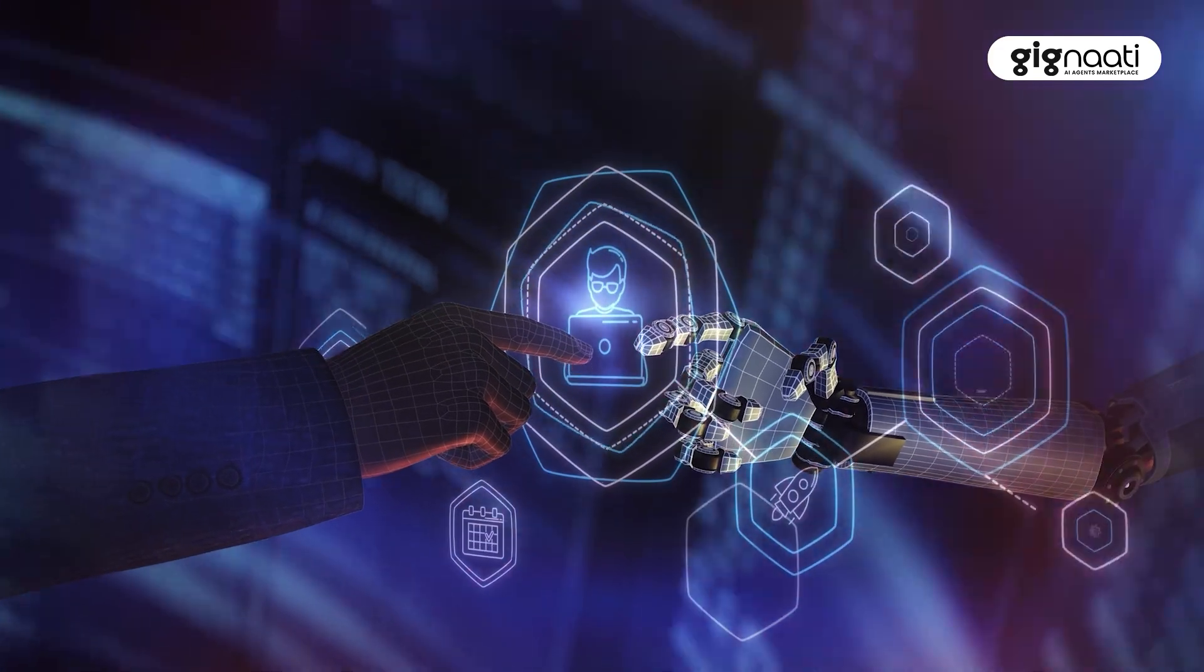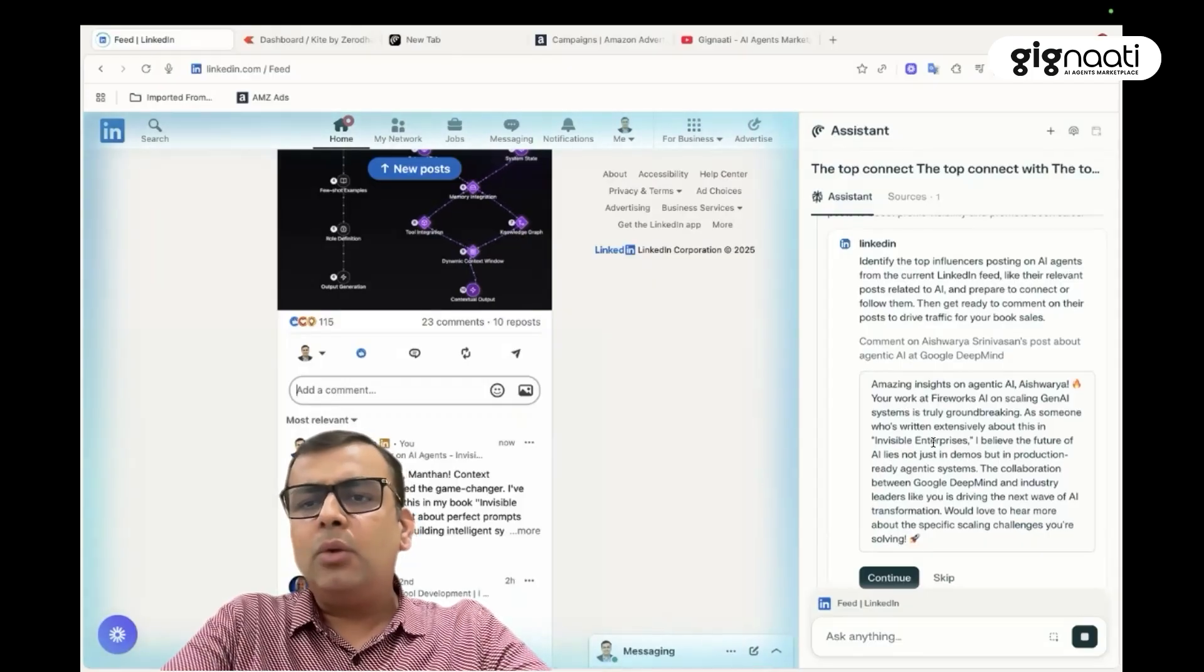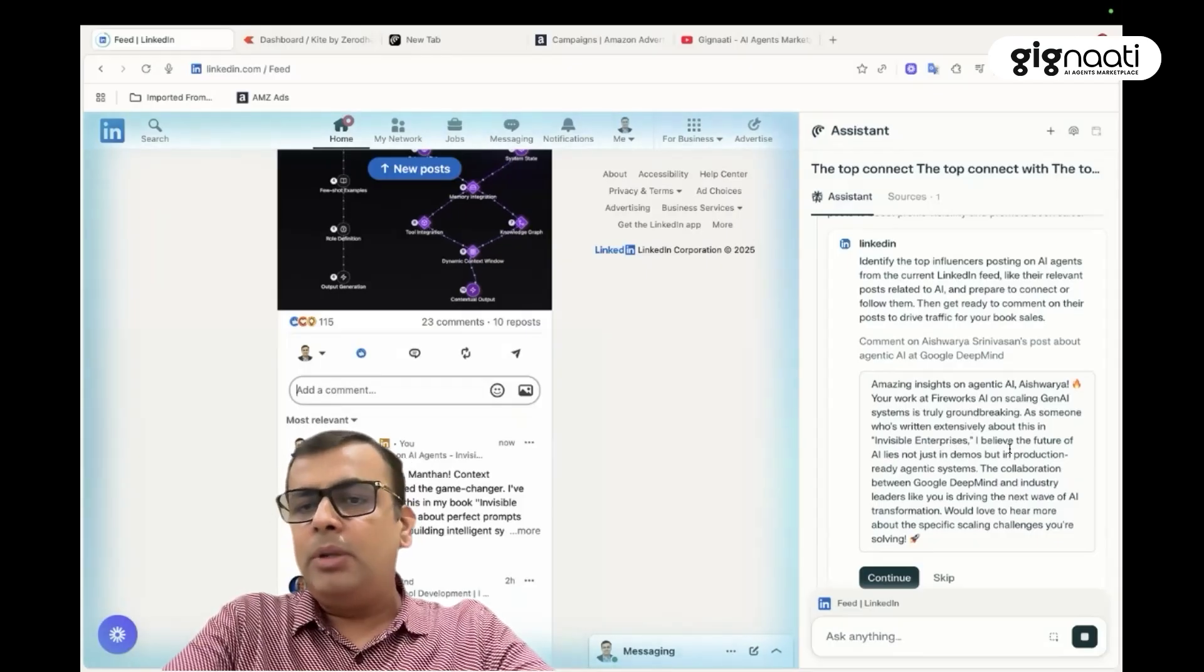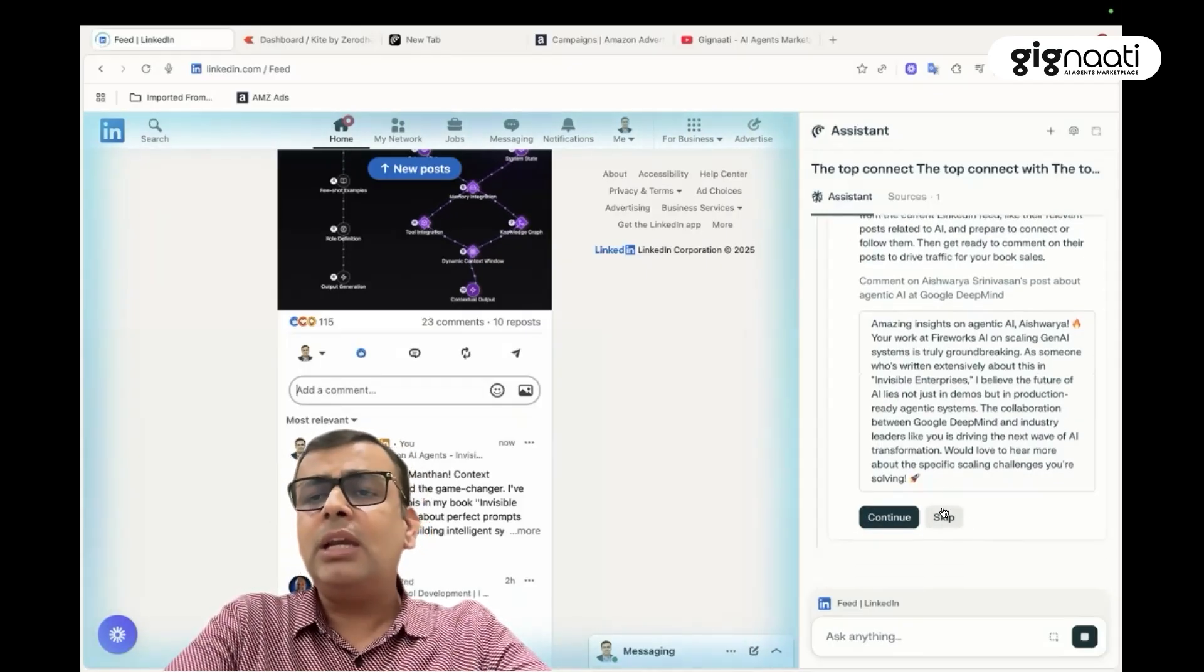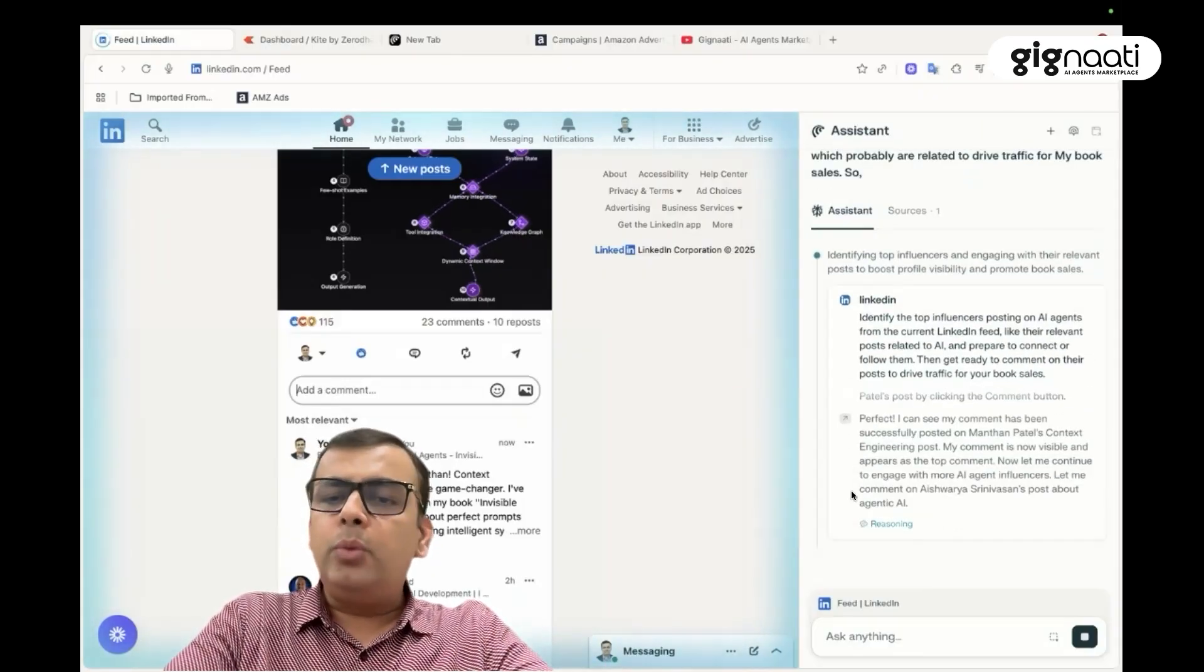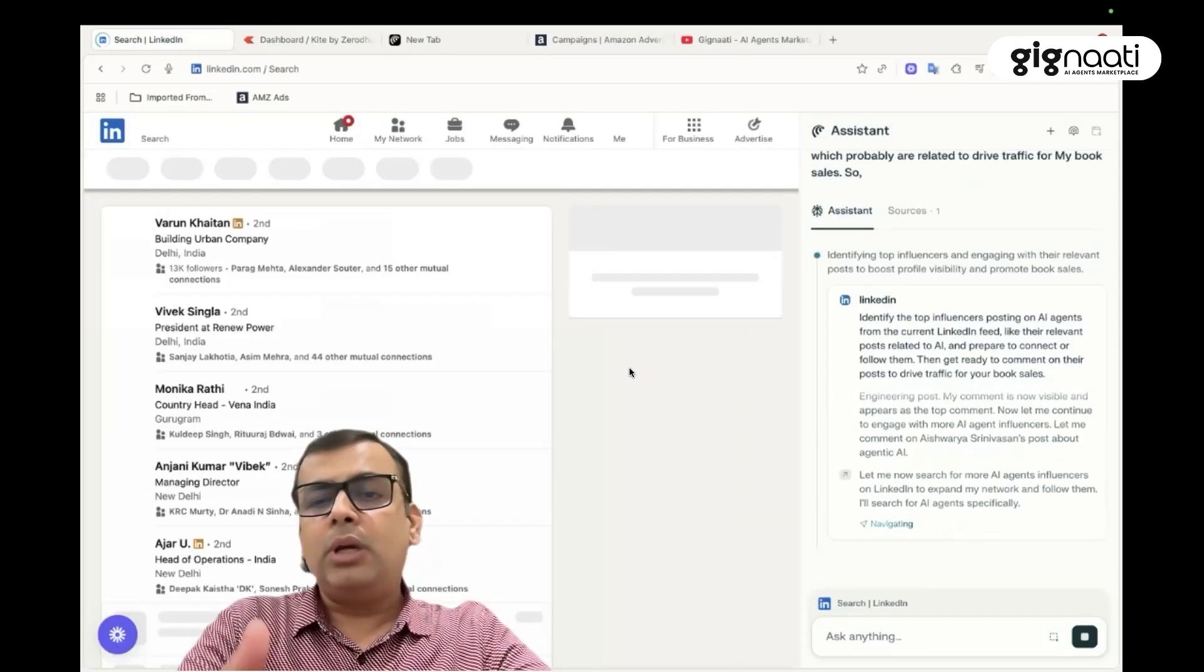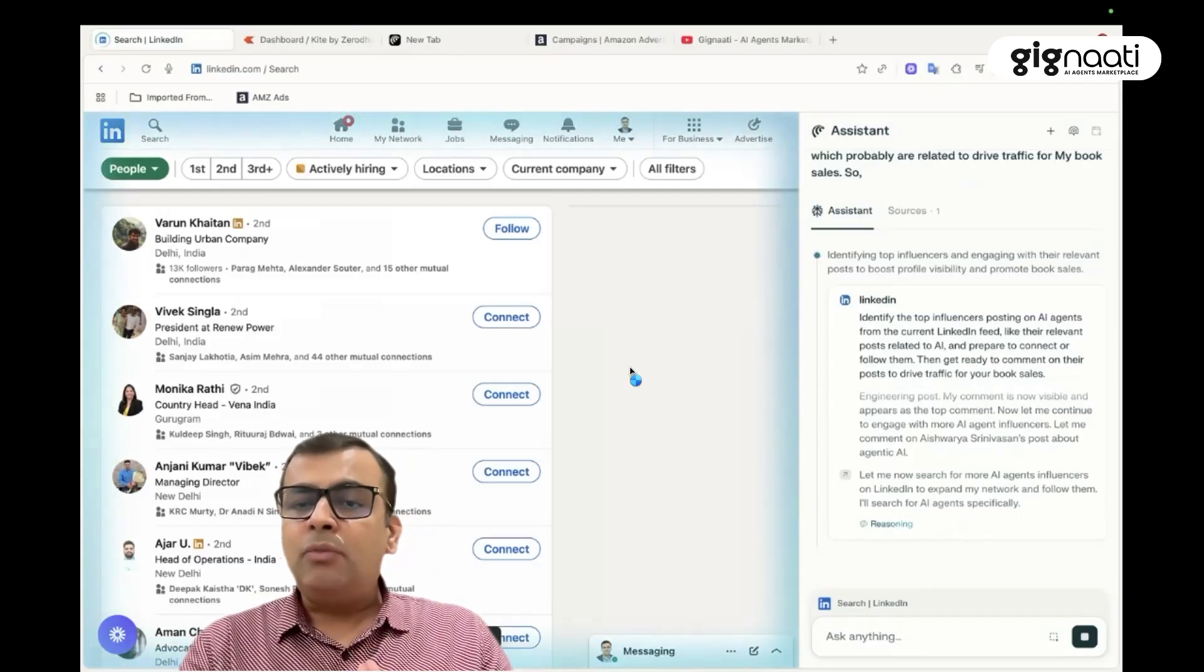So moving forward, it is asking me to put something on Aishwarya's post. Okay, it's saying that okay, Fireworks AI on scaling Gen AI. Some text probably everybody will understand. And in case if I want to skip, I can skip this thing. If I want to post, I can post. I will skip this thing for now and then move towards the other use cases. So in LinkedIn there are a lot of other aspects where you connect, you like people. And so it is saying let me now research more AI agent influencers on LinkedIn and expand my network and follow them.